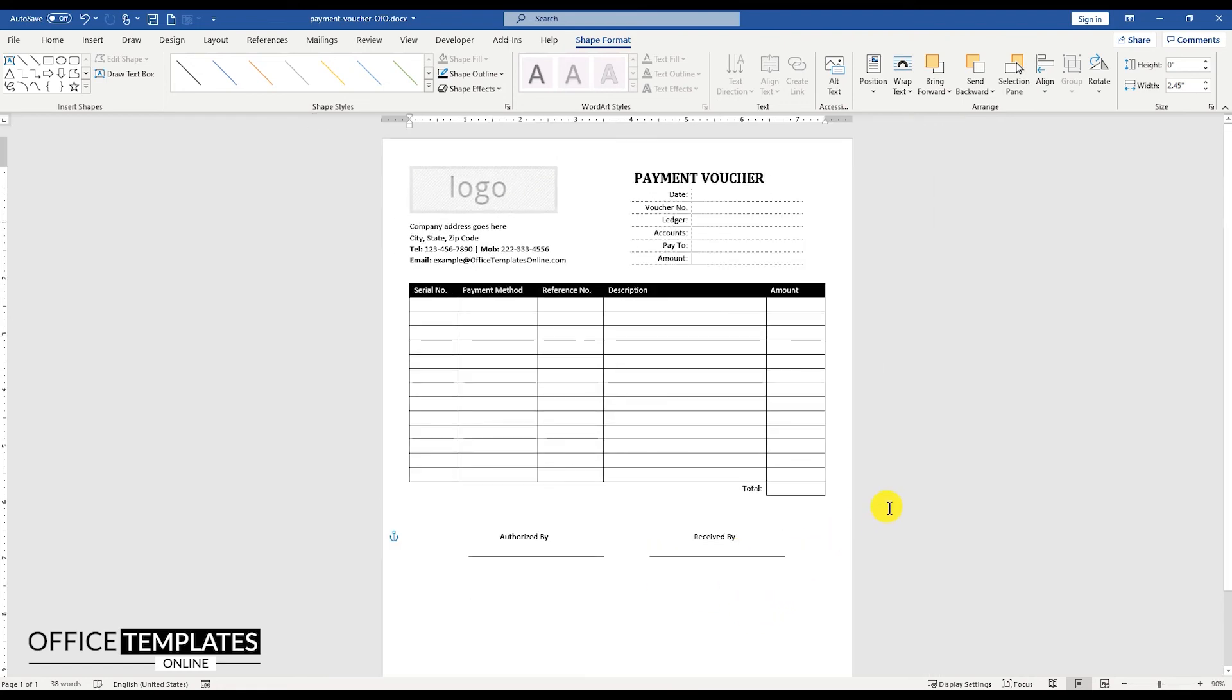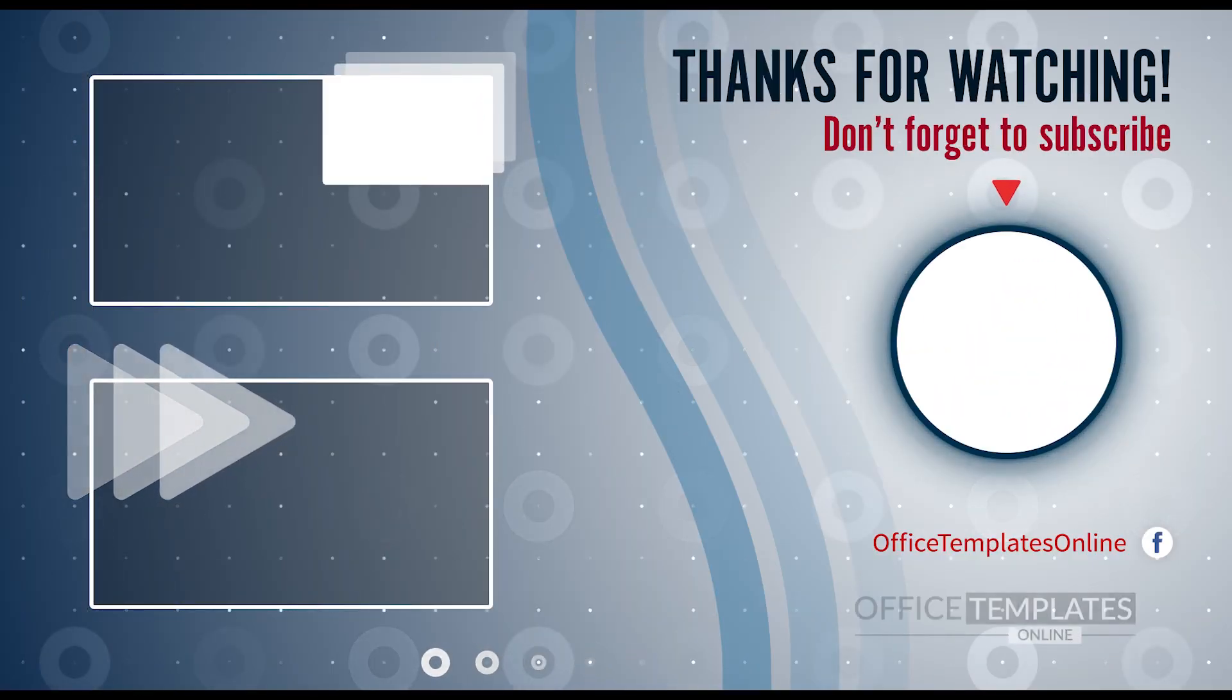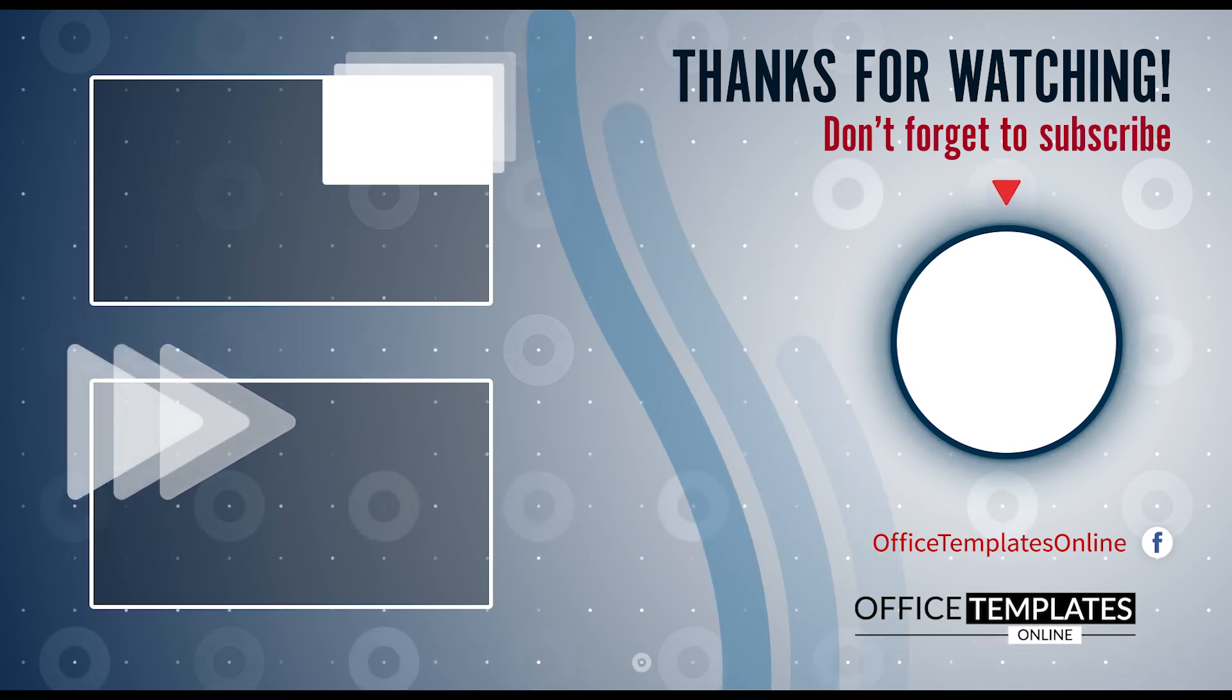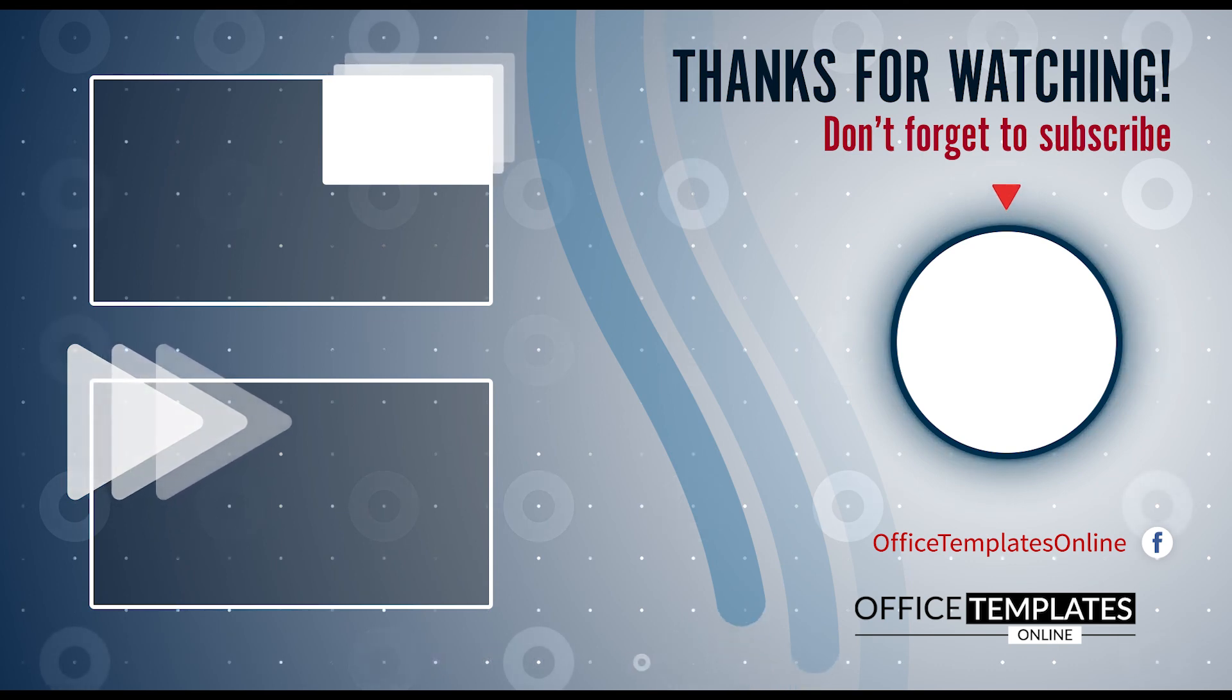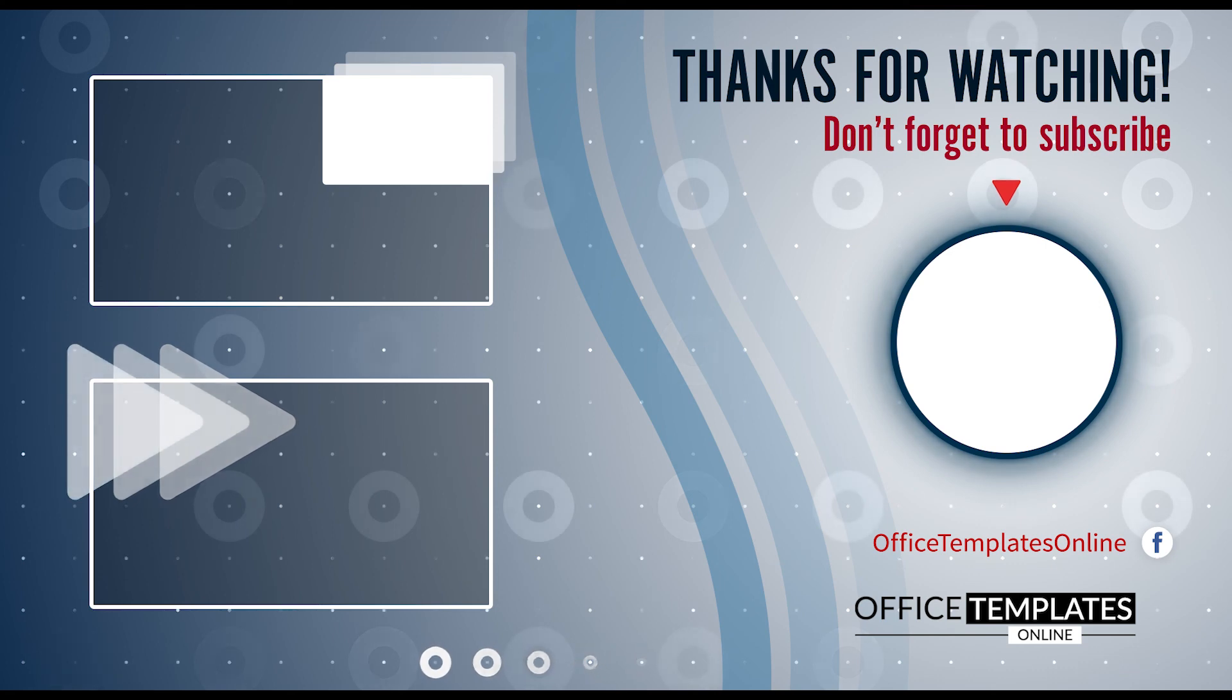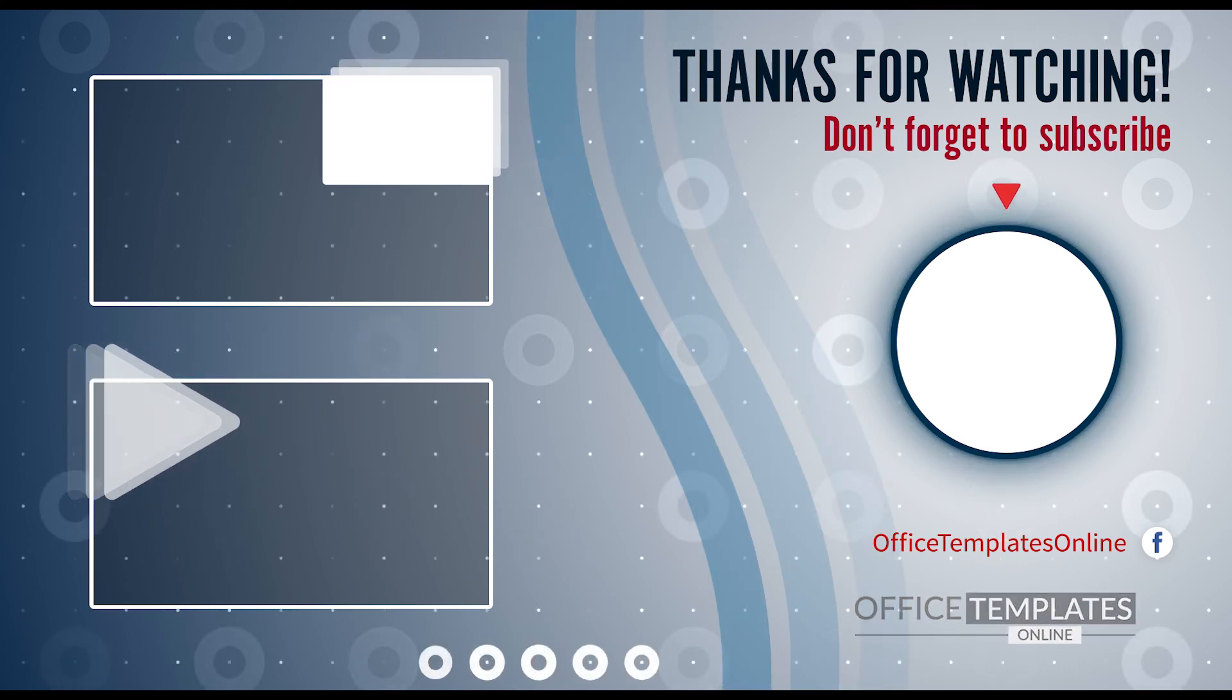The Payment Voucher Template is ready now. This is how easy it is to format it in Microsoft Word. Thank you for your time to watch the video. If you have enjoyed our efforts to create this video, then please do like, share this video, and subscribe to our channel. See you next time.